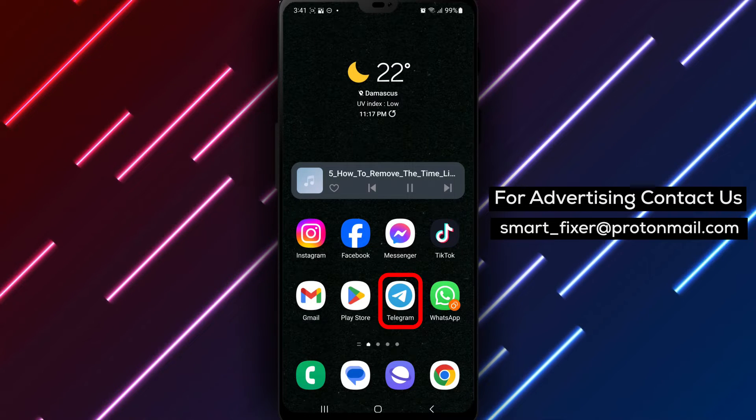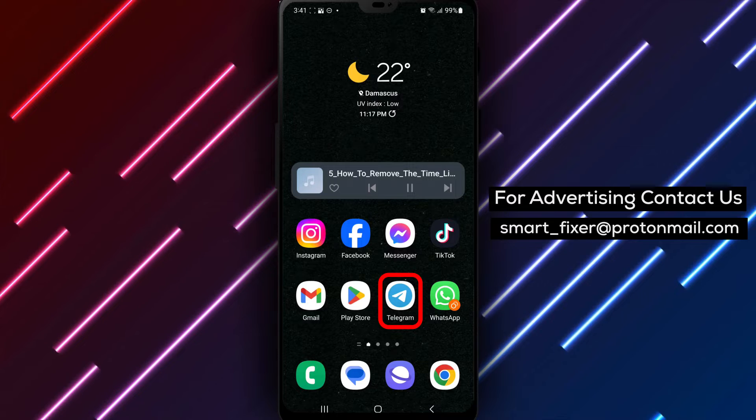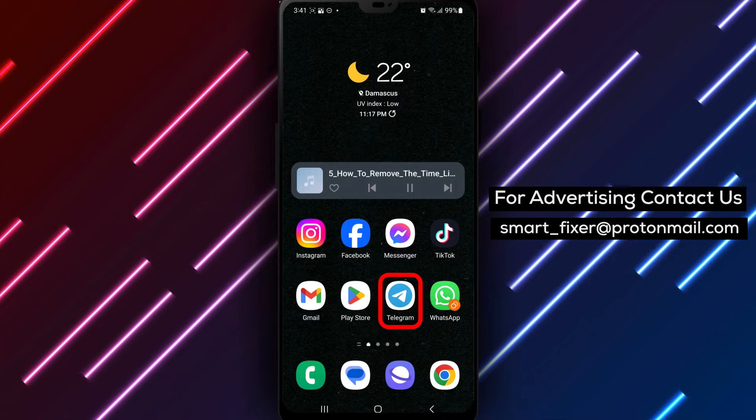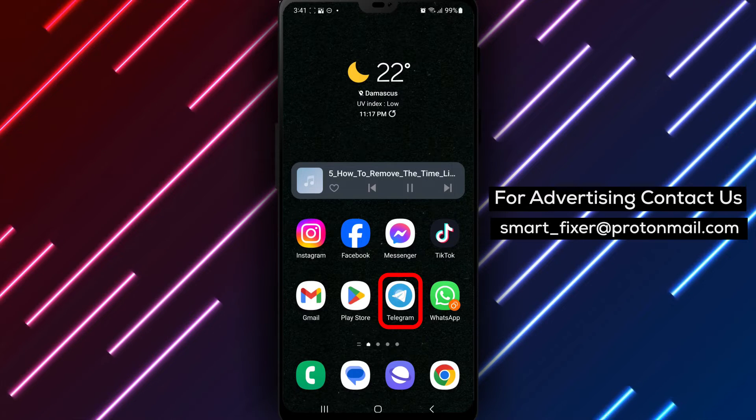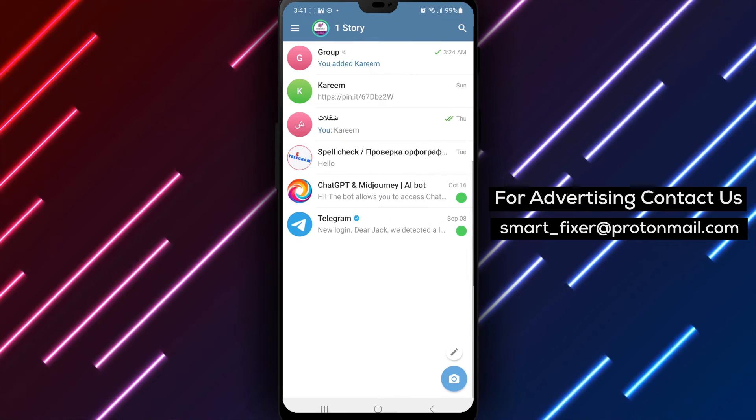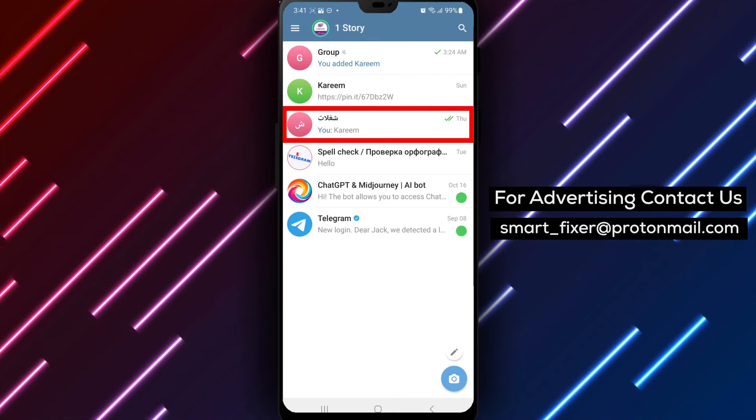Step 1. Open the Telegram app on your device. Locate the Telegram icon on your home screen or in the app drawer and tap on it to open the app.